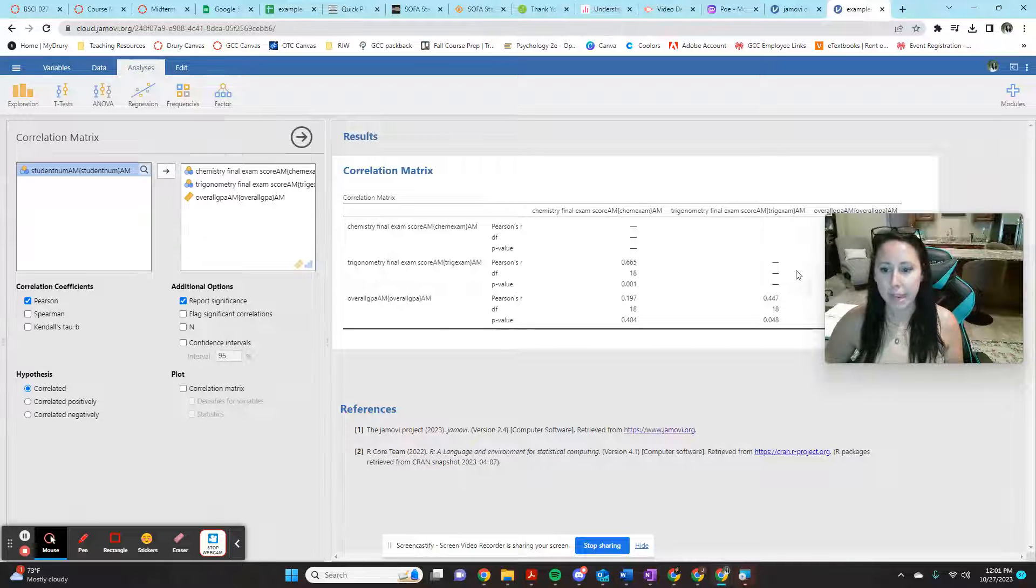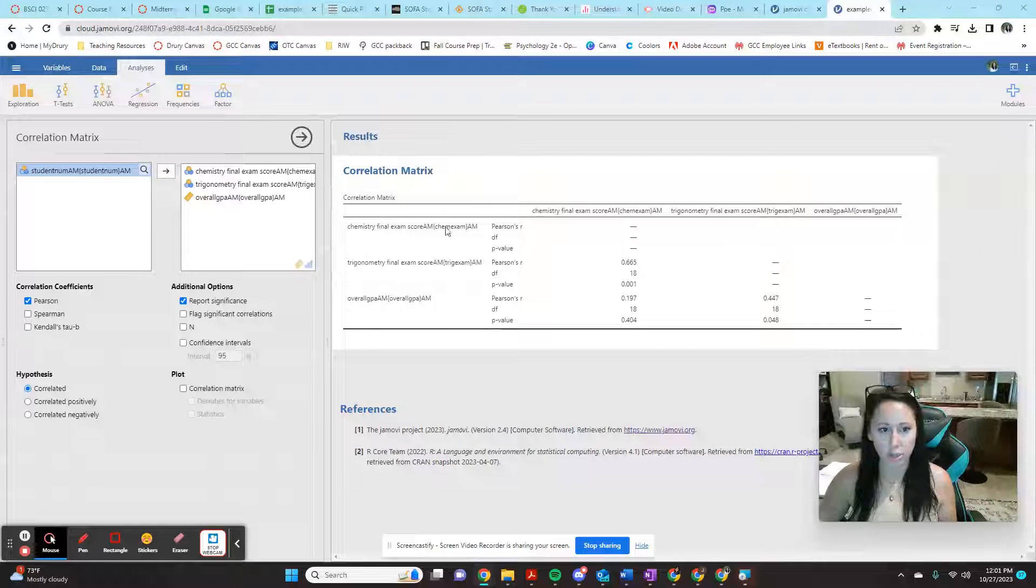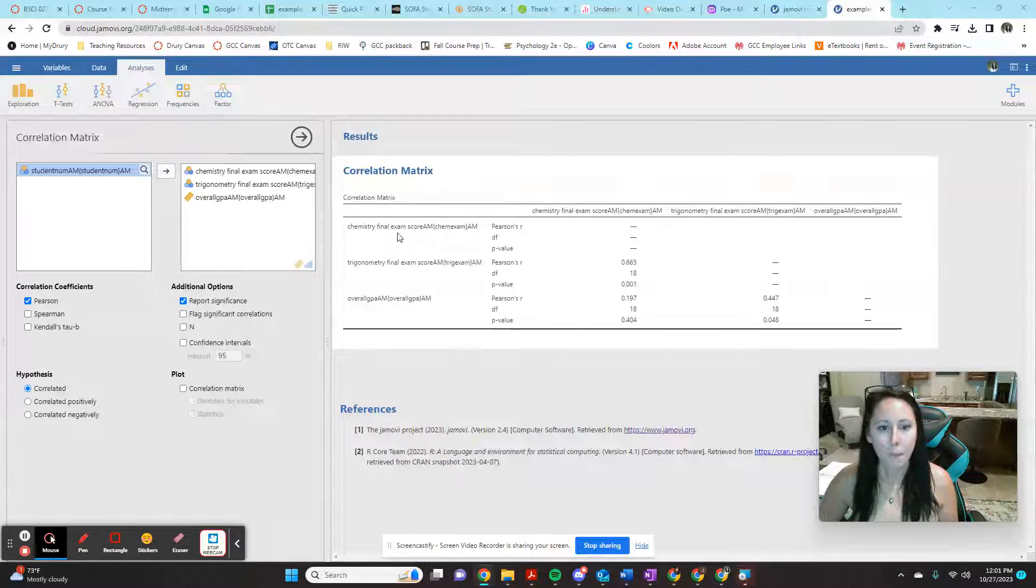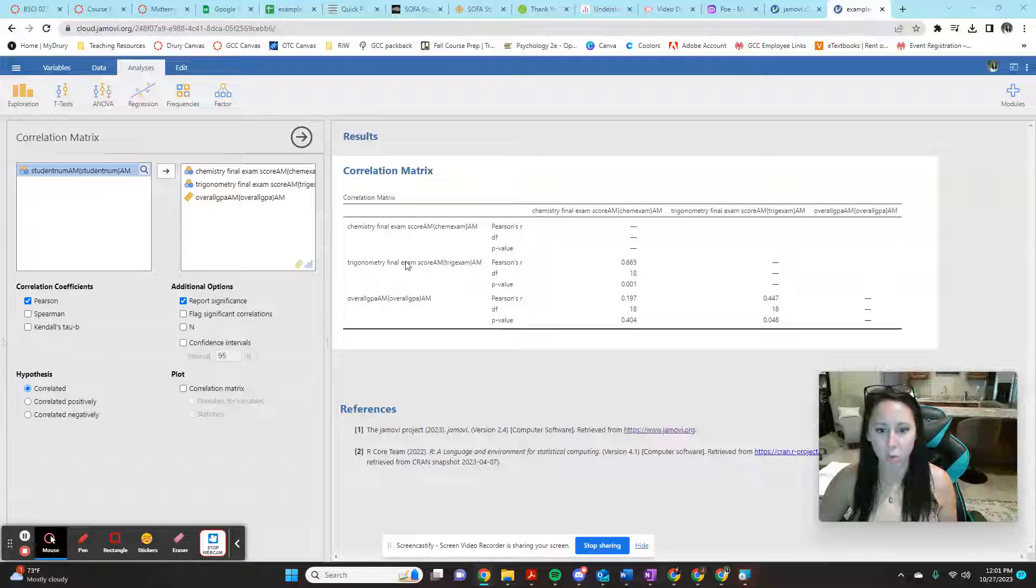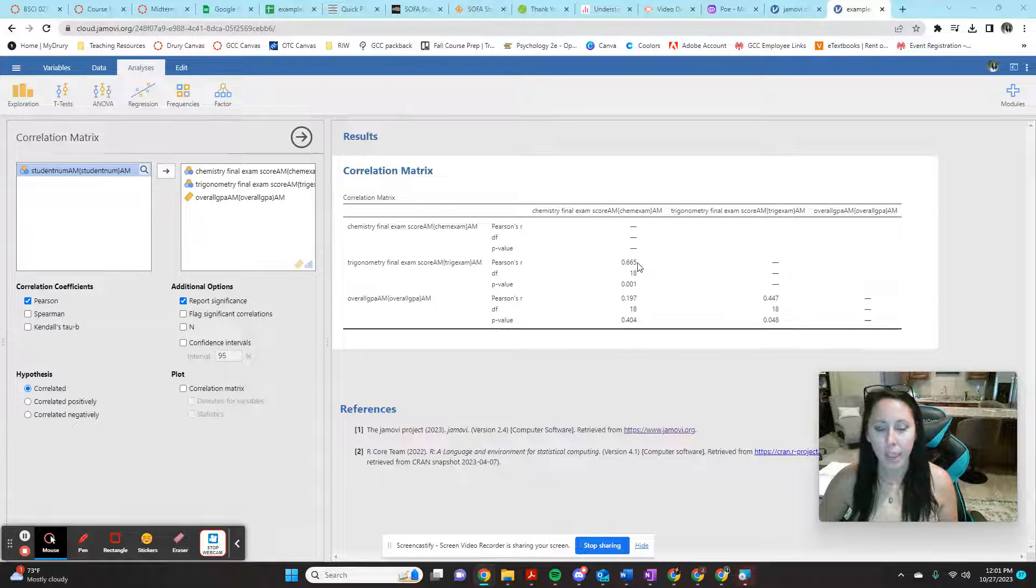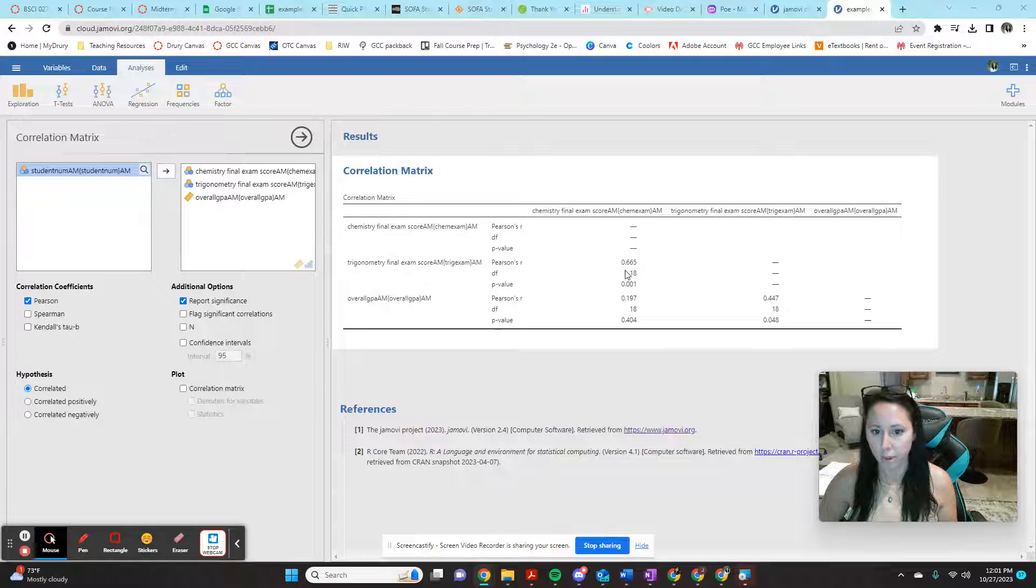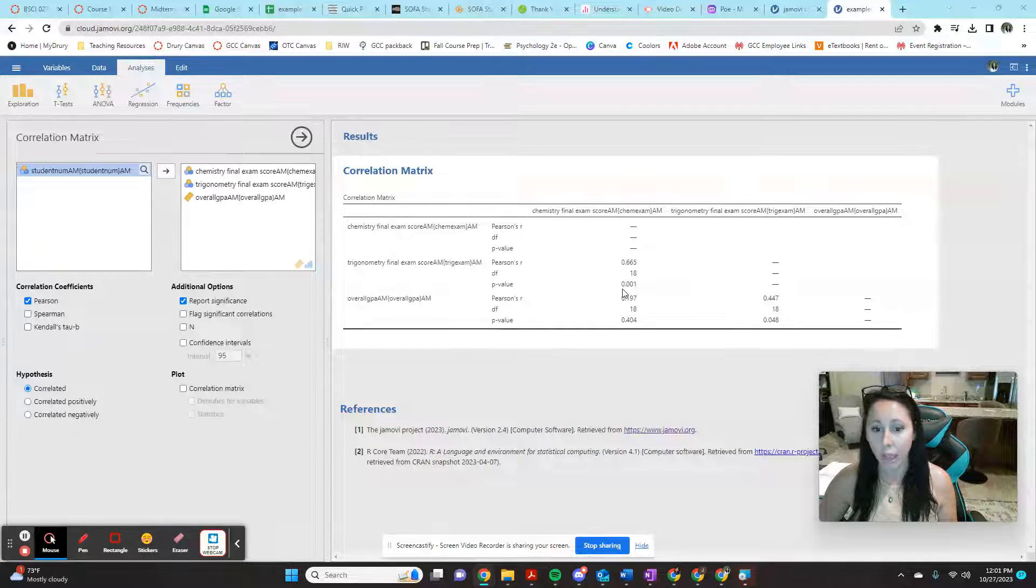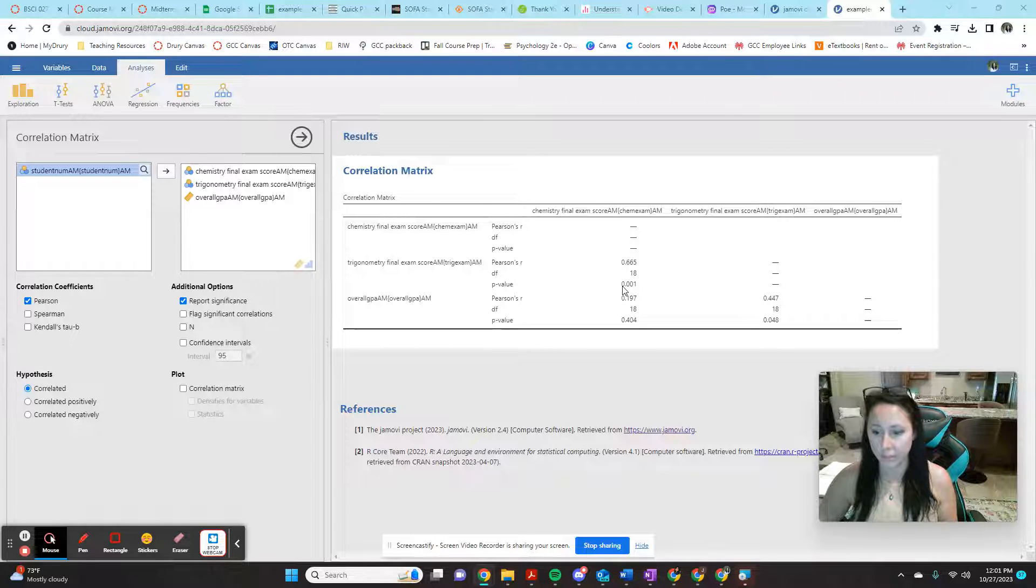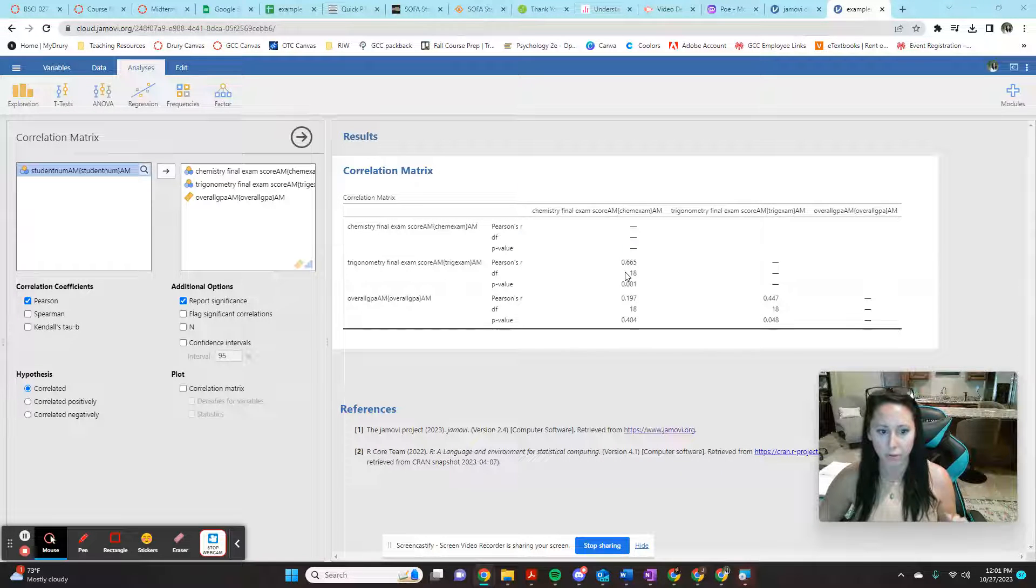And it's going to spit this out for me in a correlation matrix where I can see, okay, my trigonometry exam final score. I can come down here to read this column. And my Pearson's R between my trig final and my chem final was 0.665. And it has a P value at 0.001 on the significance level. So we've met, we've surpassed our 0.05.